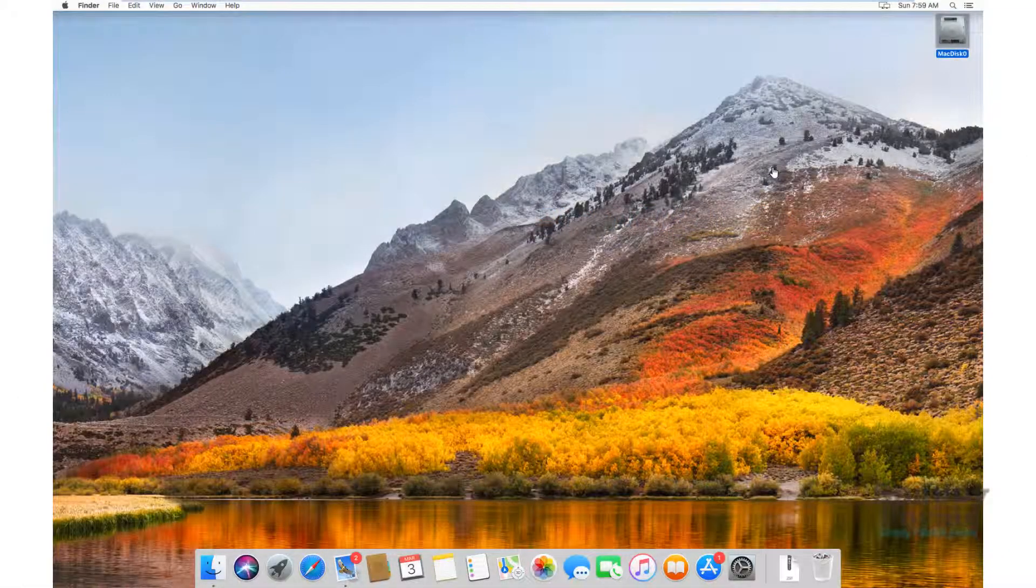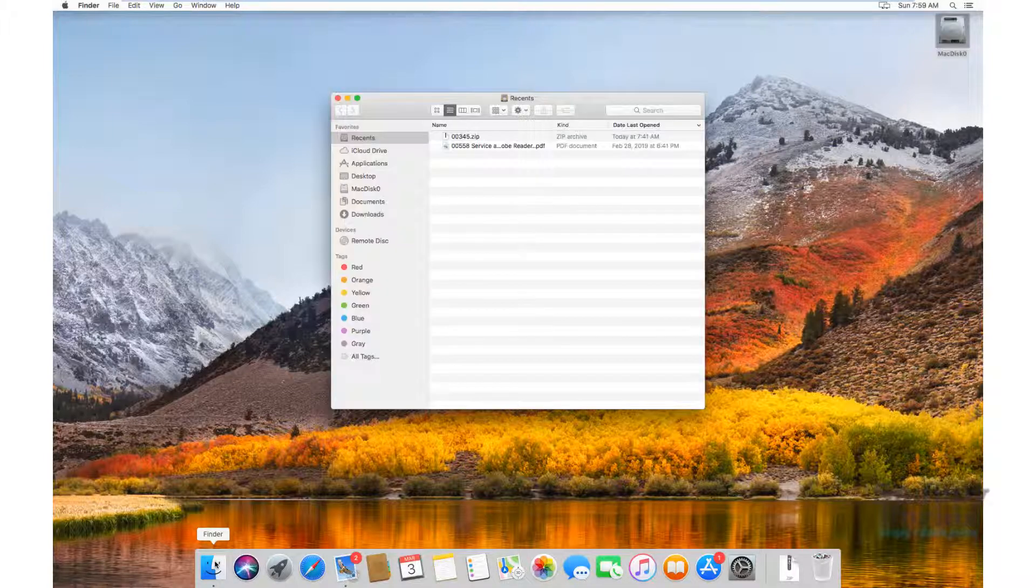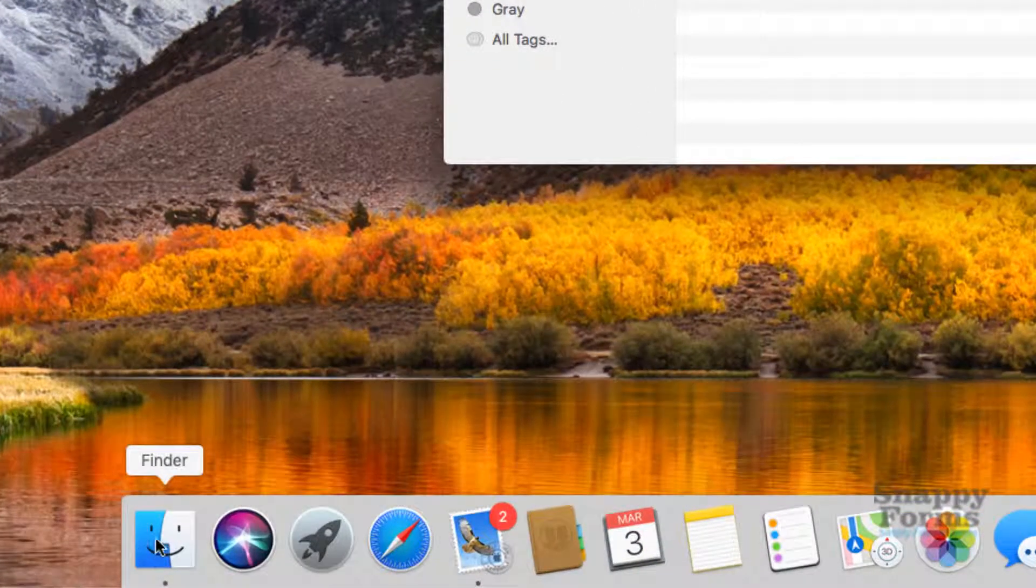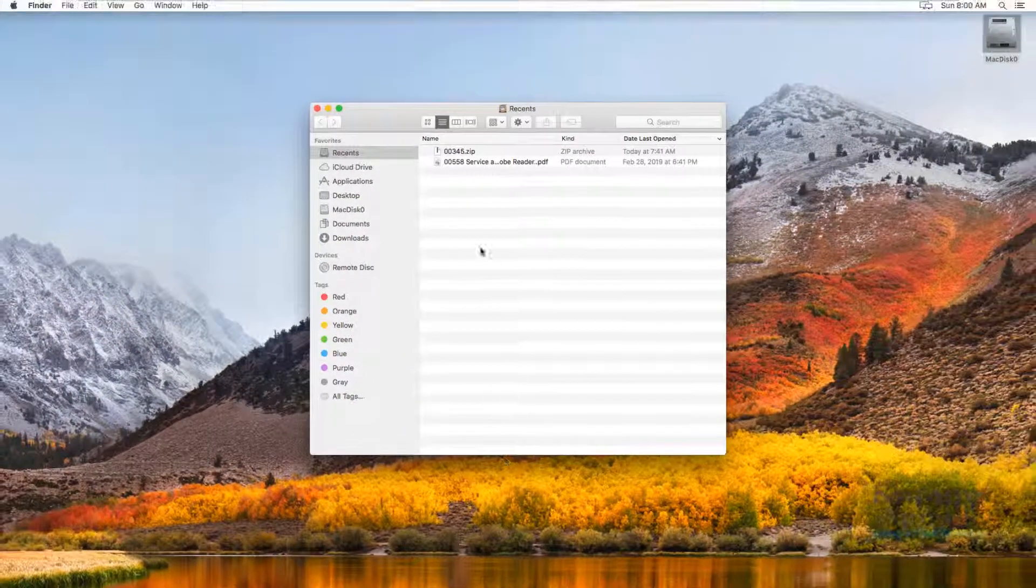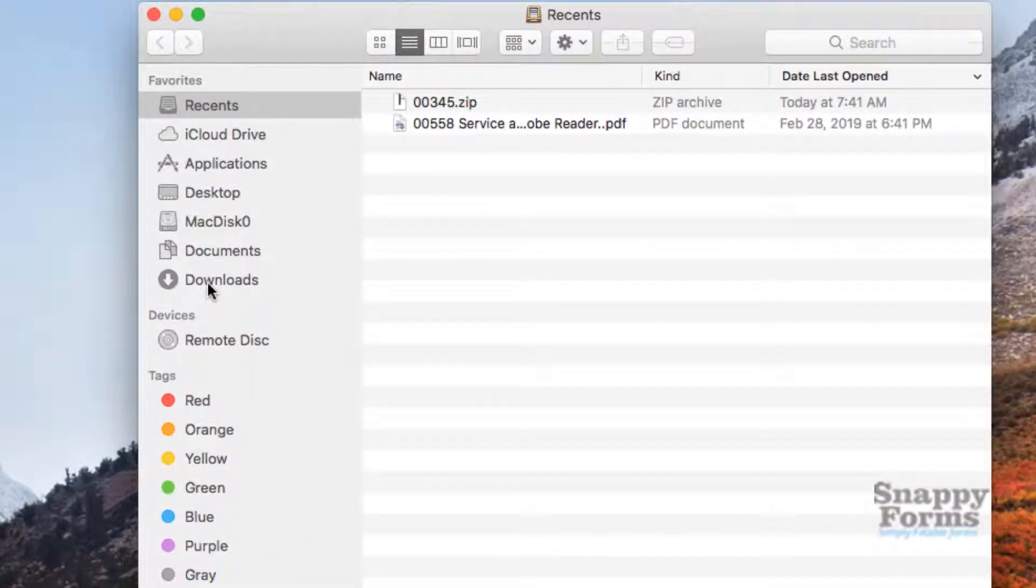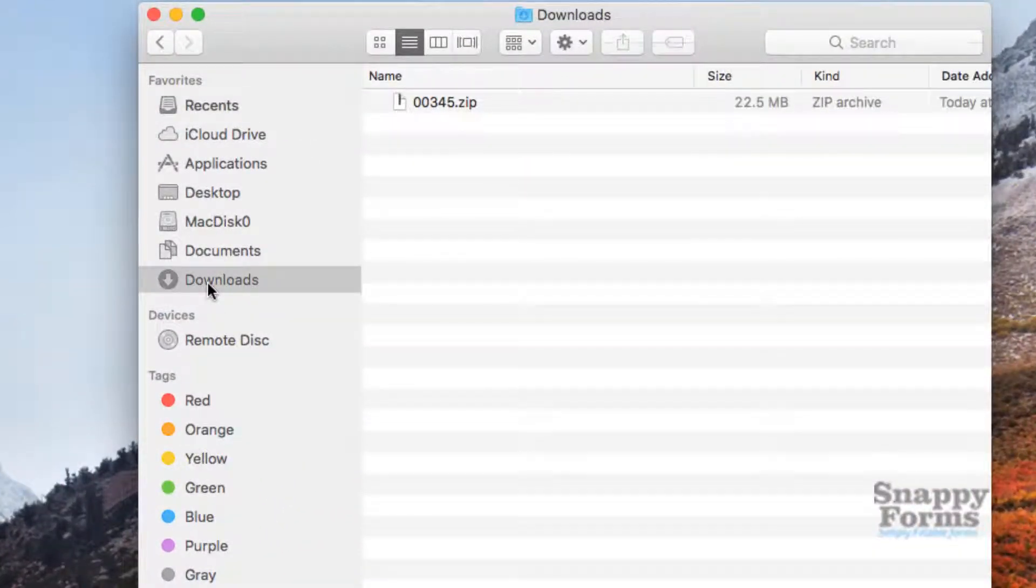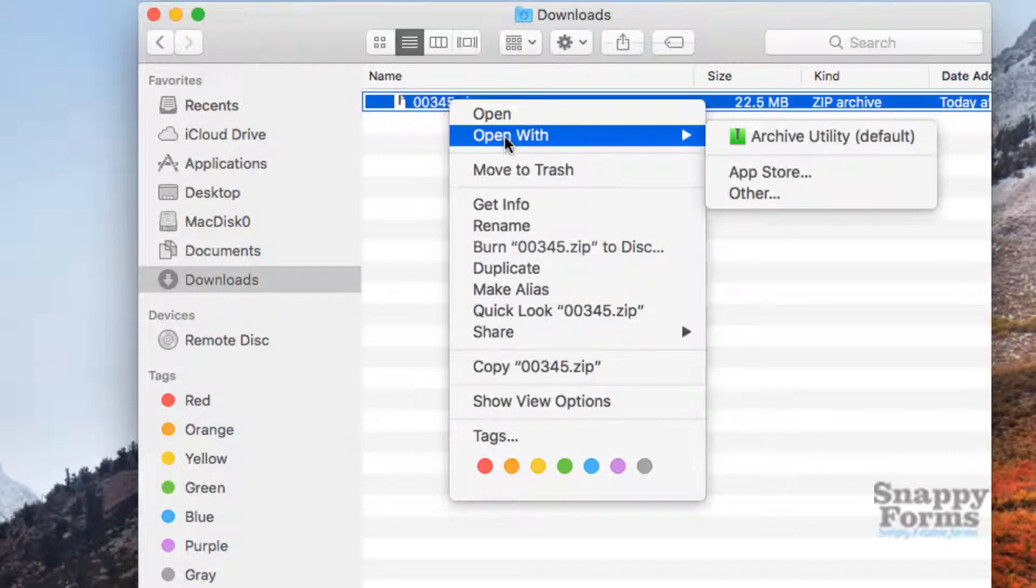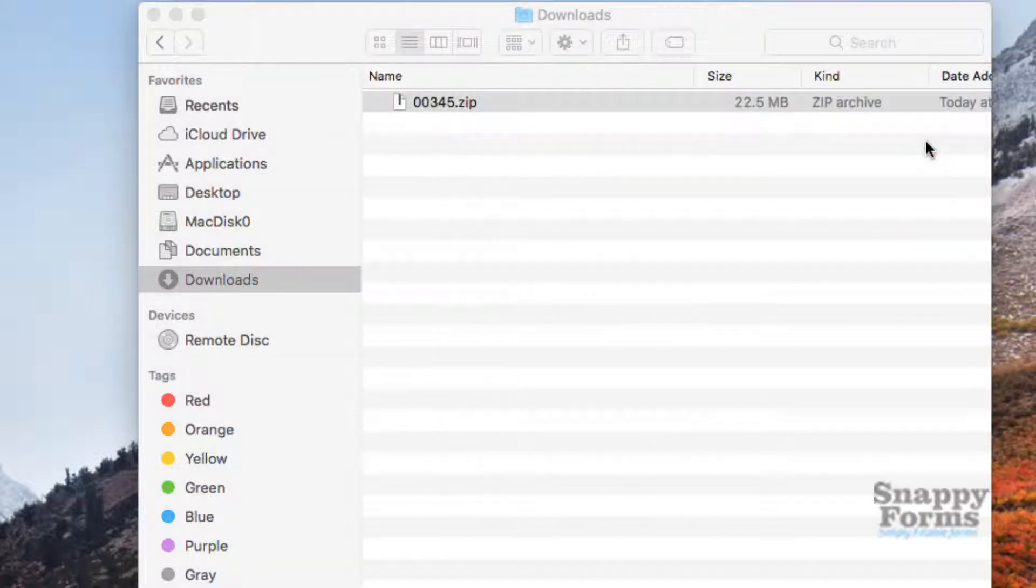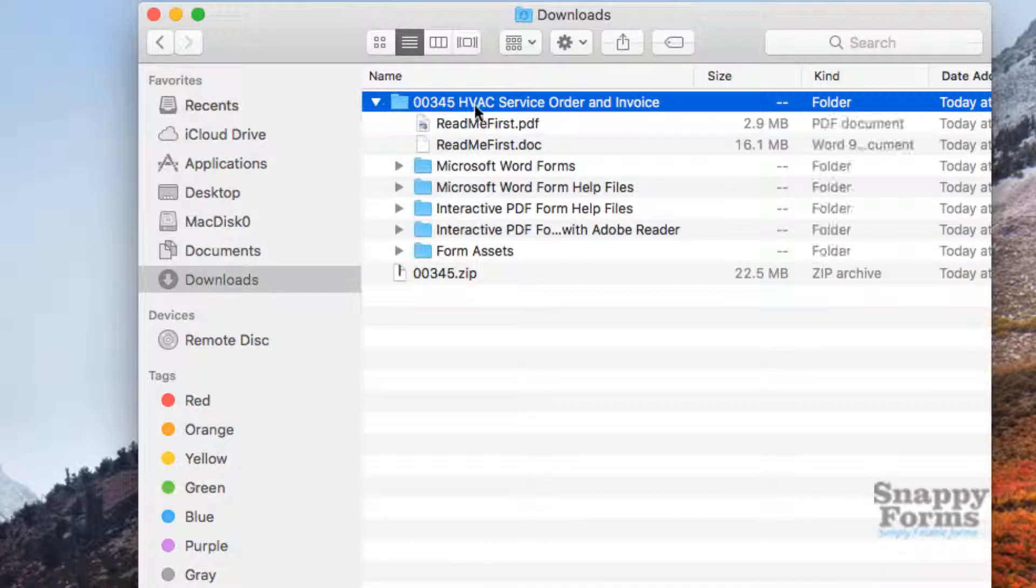Hello and welcome to this Mac tutorial. Having purchased your Snappy Forms and downloaded it, it's time to open the zip archive. Click on Finder, and most likely you will locate your file in your Downloads directory. Right-click and use Open With Archive Utility, and it will open right in the Downloads folder.